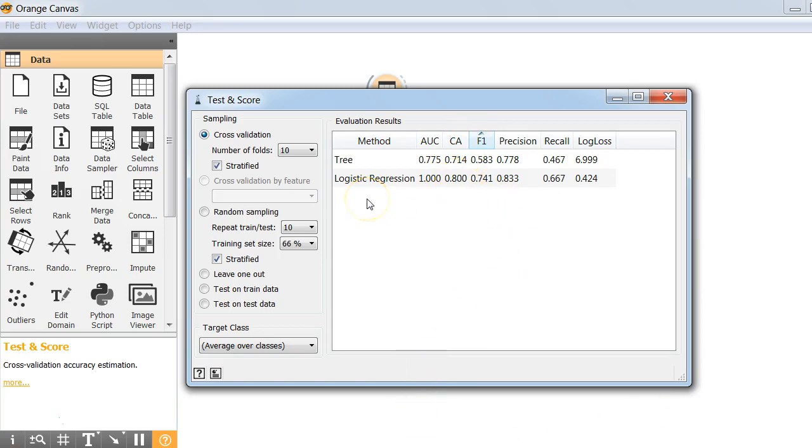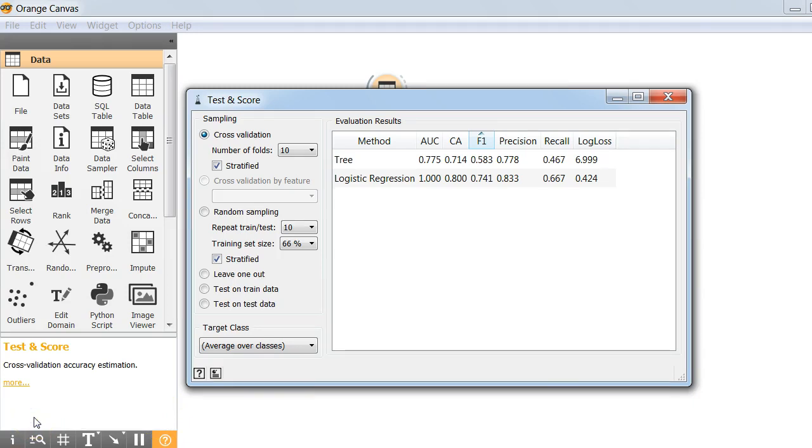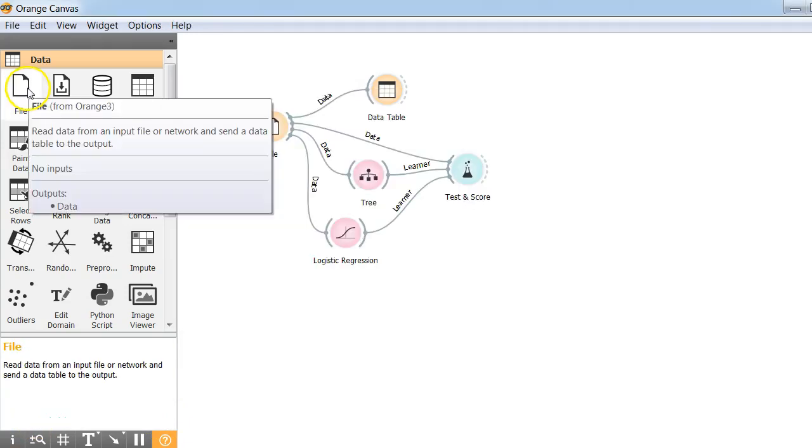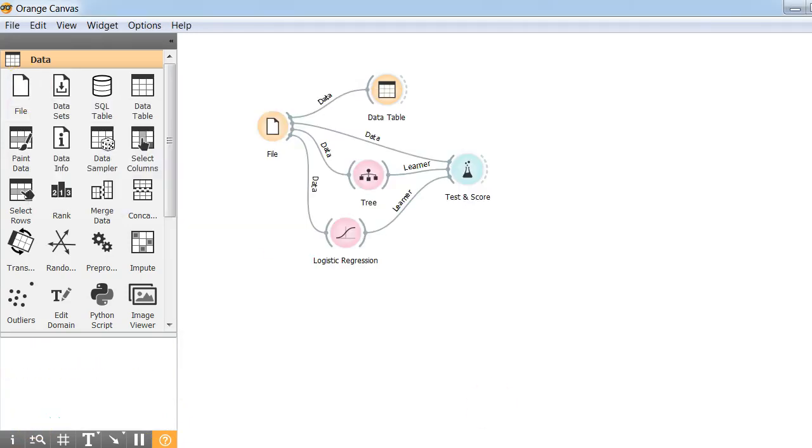You have just trained your classifier by just following some basic steps in Orange. So are we done? No, we have just built our models. Now we need to make predictions.